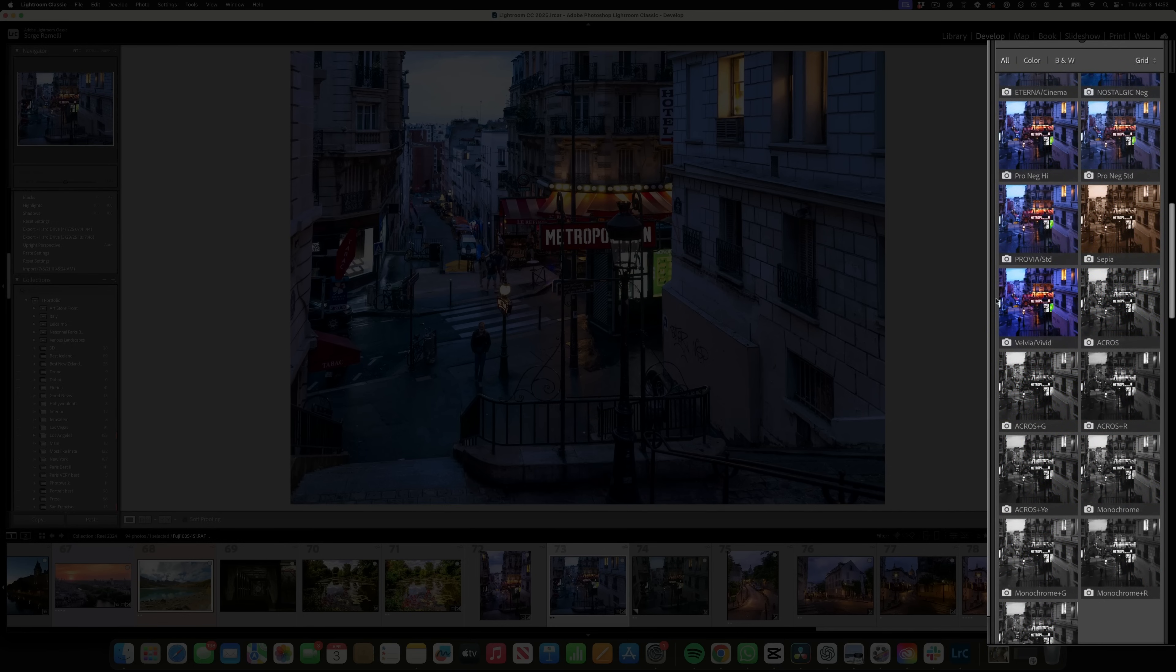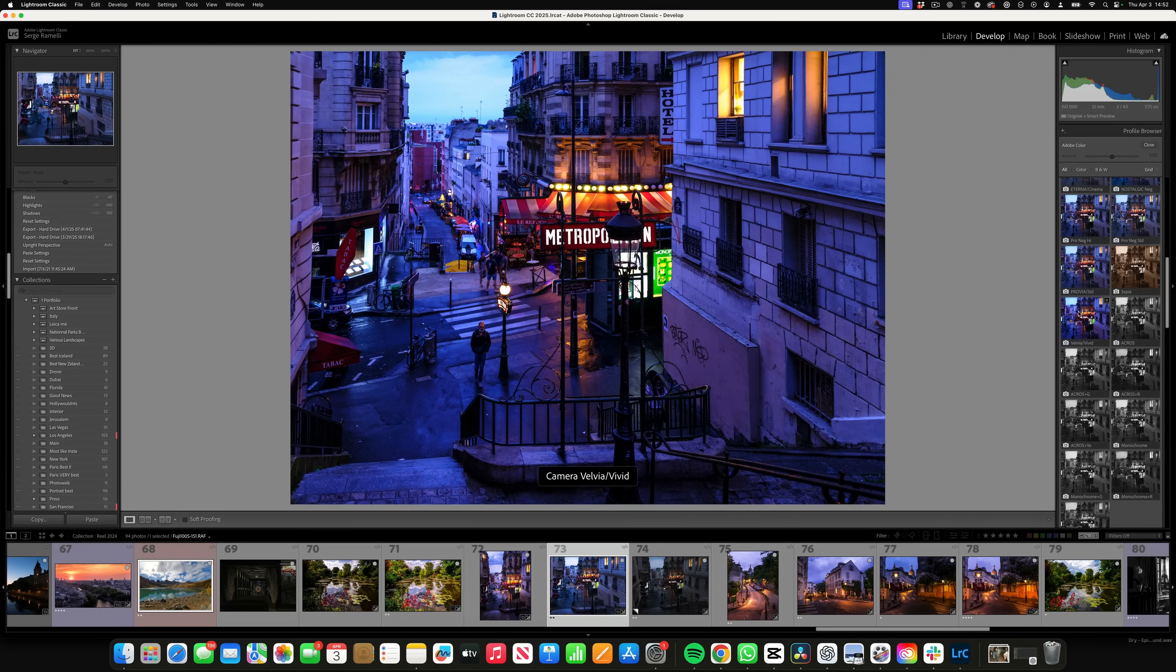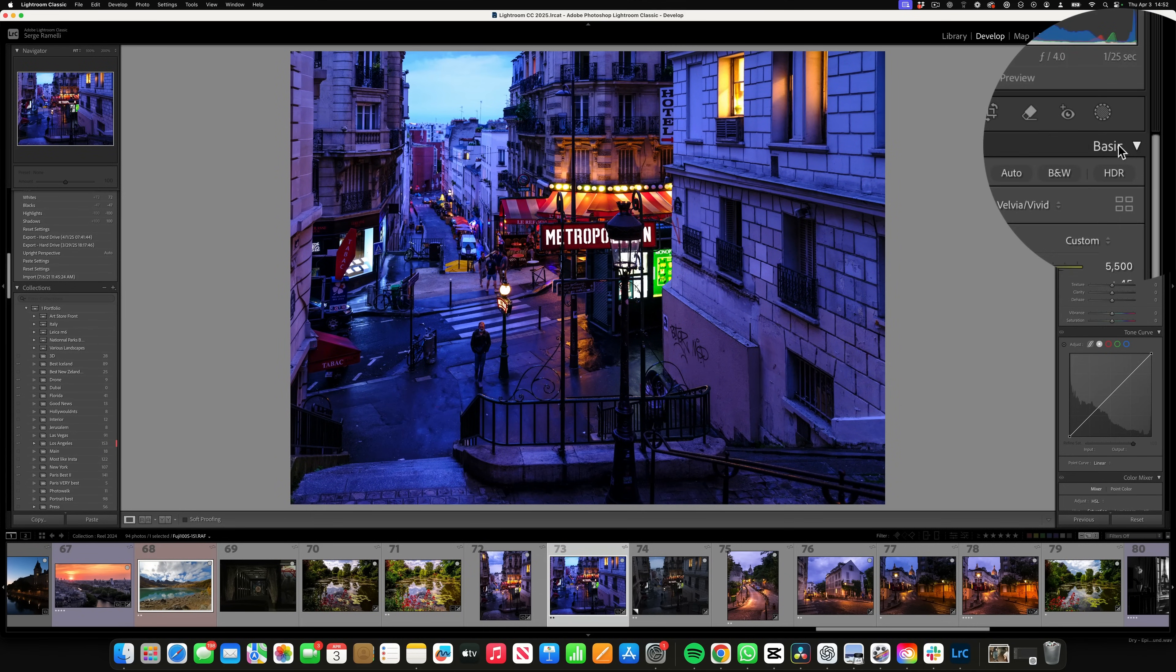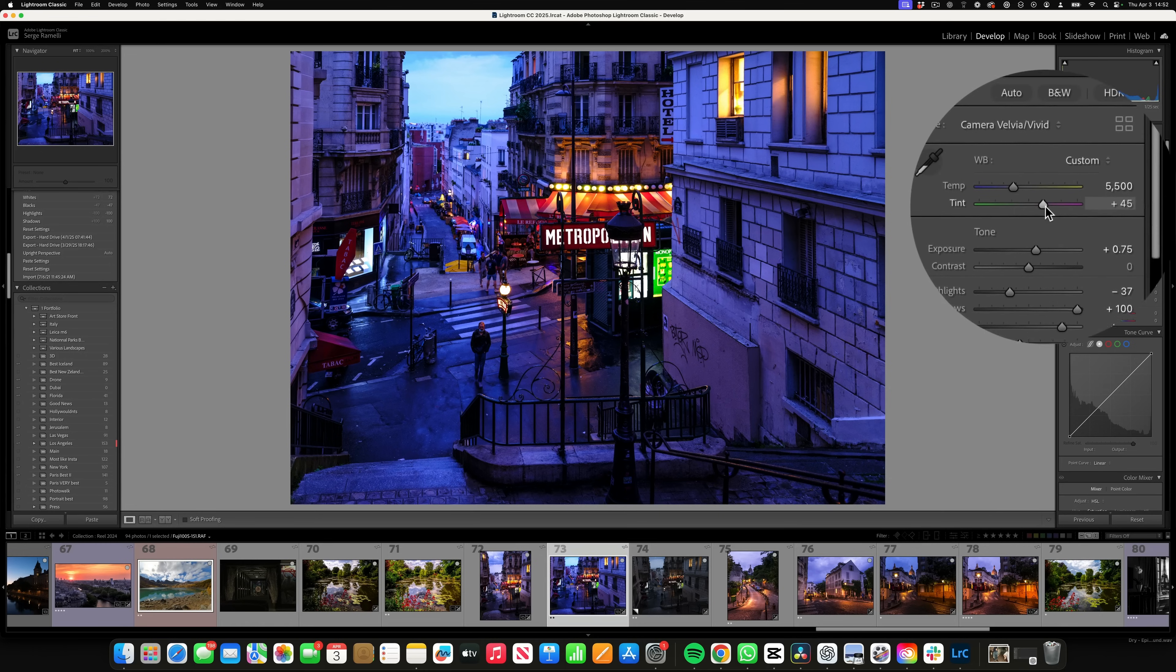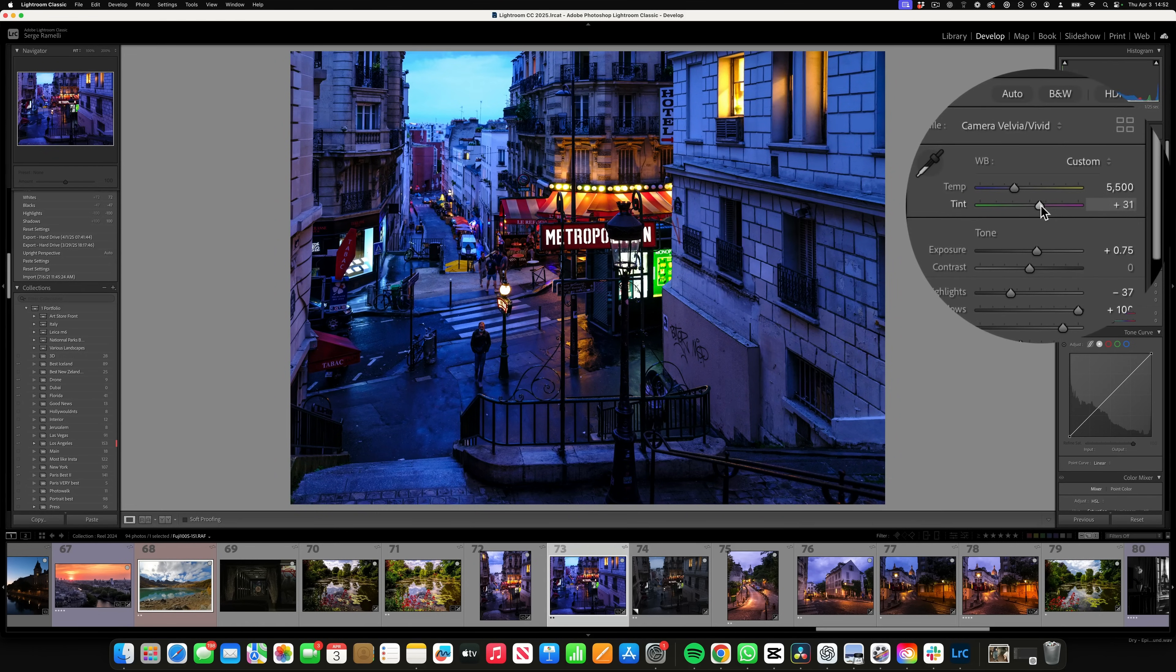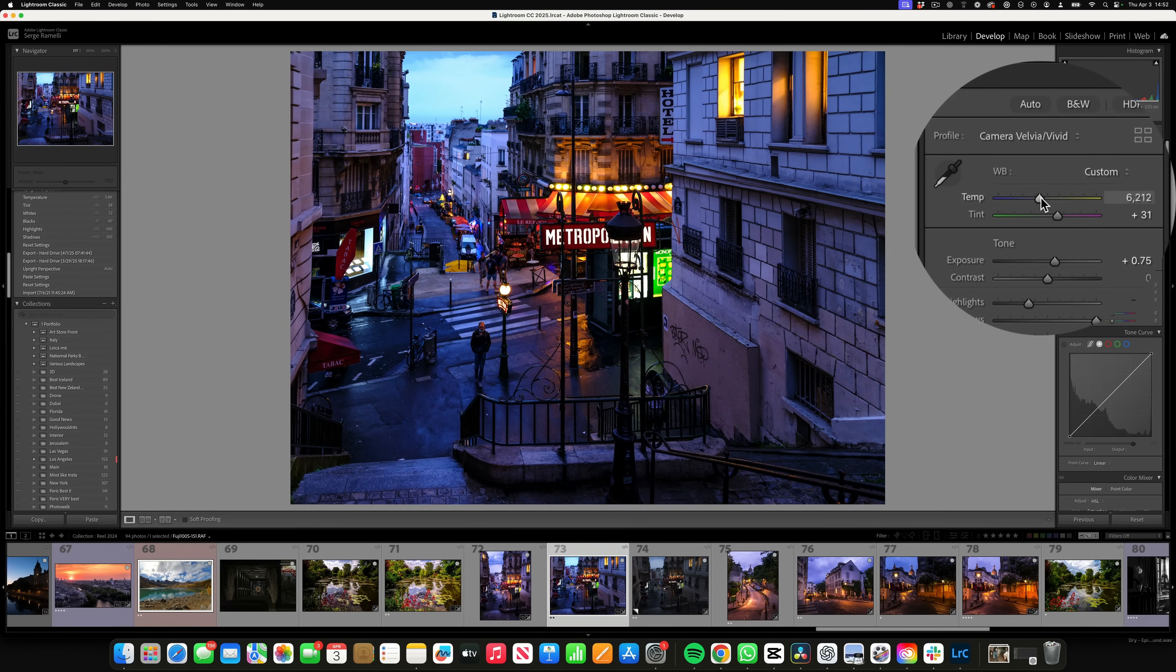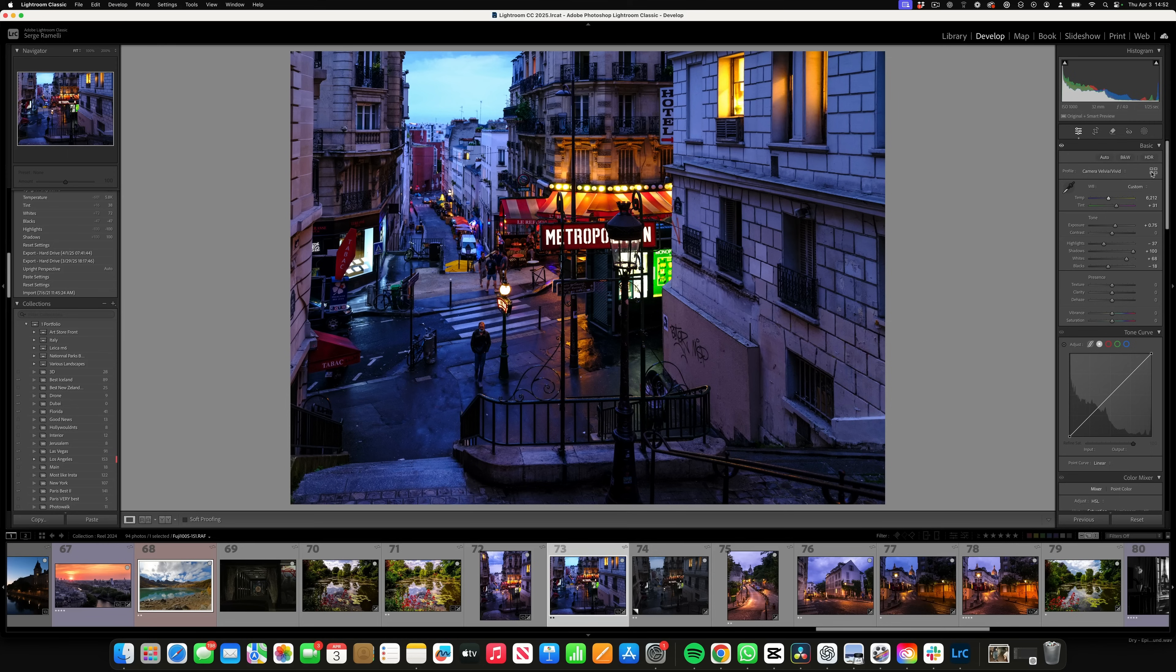Fuji has this crazy Velvia Vivid profile - look at that. It's very magenta. I'm going to click on that profile. It's a little too much, so I'm going to back down the magenta and back down the blue a little bit. But yes, now I kind of like the colors. So you do your exposure, you do your white balance, and then you can do your profile and really adapt the colors.